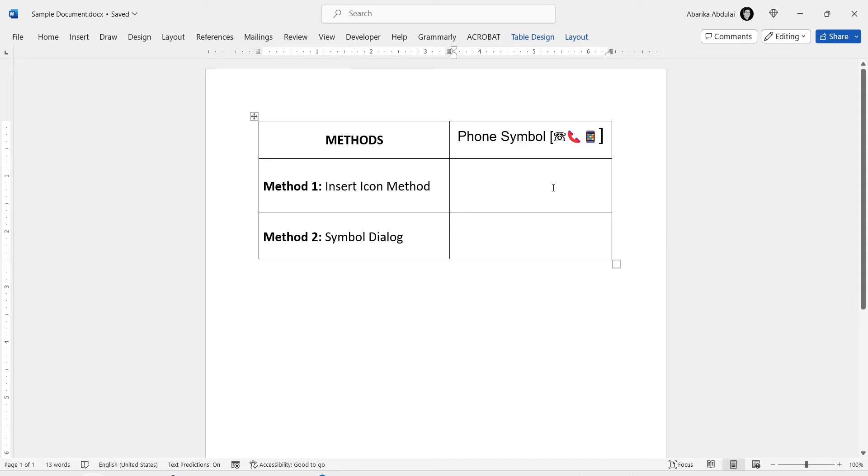Welcome to this tutorial on how to insert a phone symbol in Microsoft Word. Whether you're creating a document, flyer, or presentation, adding a phone symbol can be a useful way to draw attention to your contact information.